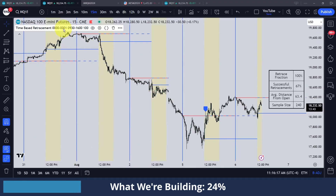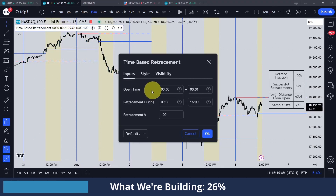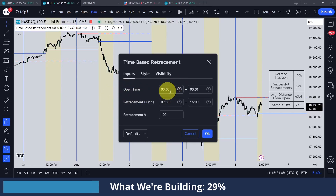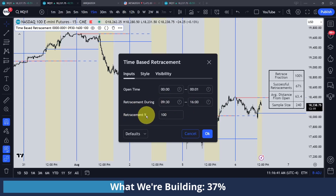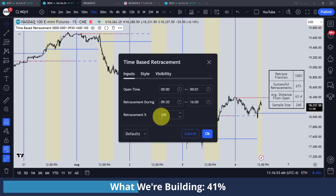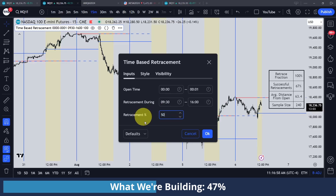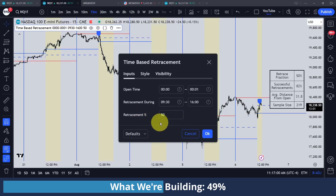So this is the indicator that we're going to be building right here. Basically you're going to be able to select your open time. I have mine set to midnight right now and I'm looking for retracements during the New York market open from 9:30 to 4 p.m. I also have this retracement percent parameter where 100% would be a full retracement from the New York open price to the midnight open price, or optionally you could use something like 50 to see if we retraced half that amount.